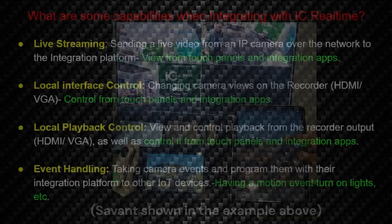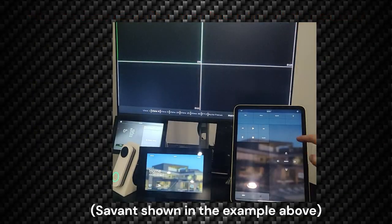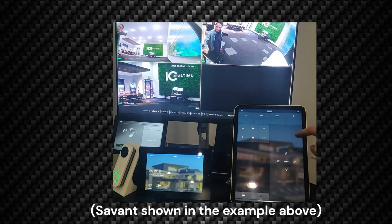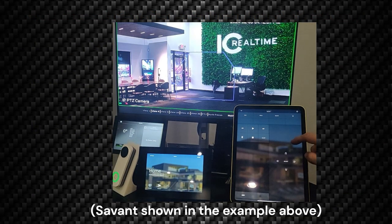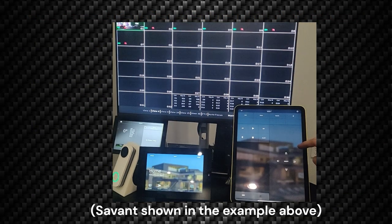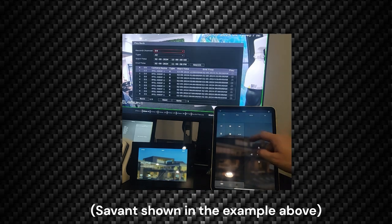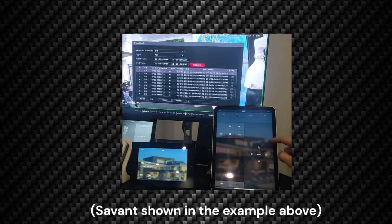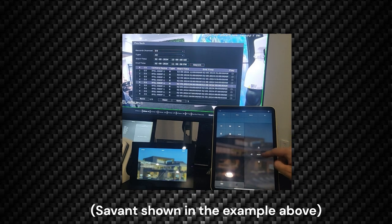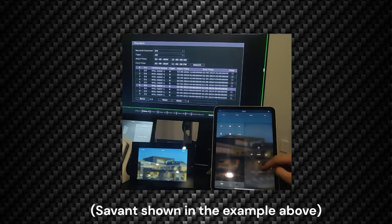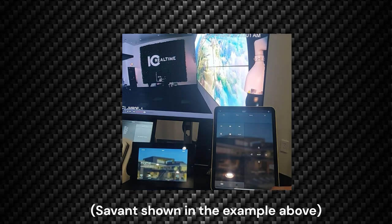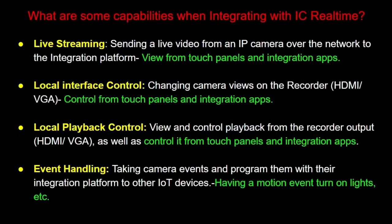Local interface control is the ability to change between channels and split views in the monitor output of a recorder. Furthermore, you can access a special playback menu with local playback control. With this, you can search different channels and view playback events controlled by a touch panel or using a home automation app.